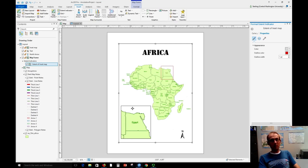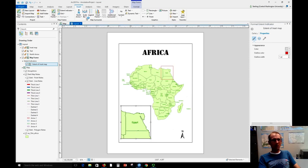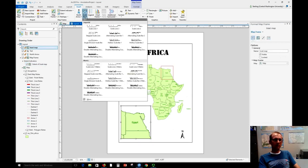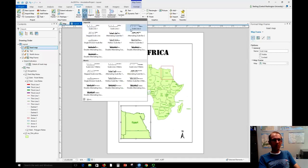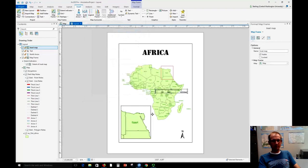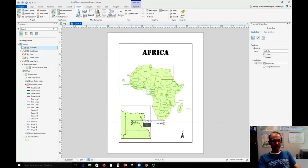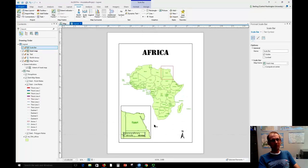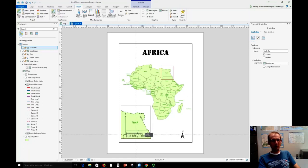Another thing we might do is insert a scale bar on this inset map because we can do that right here in the insert menu. You can choose the style of scale bar. Again, this is where simplicity is pretty good. Okay, this scale bar pertains to this inset map. It does not pertain to all of Africa, so it would be incorrect if we put it outside this box. We want to make sure that it's down in here.